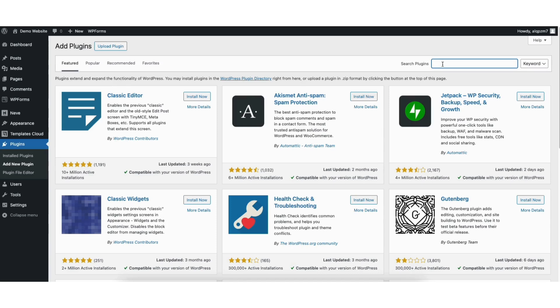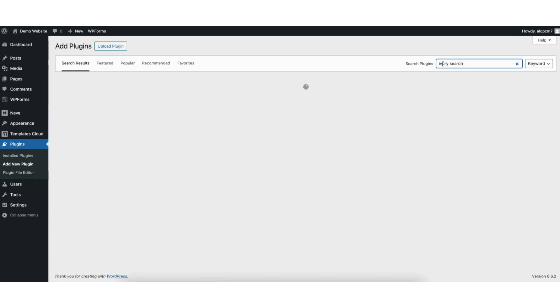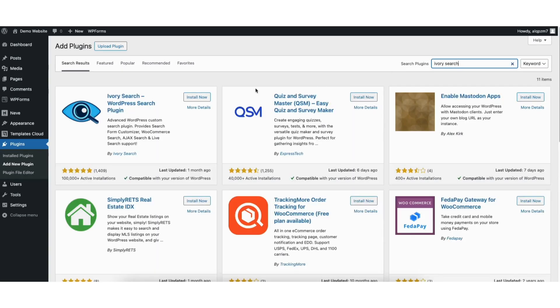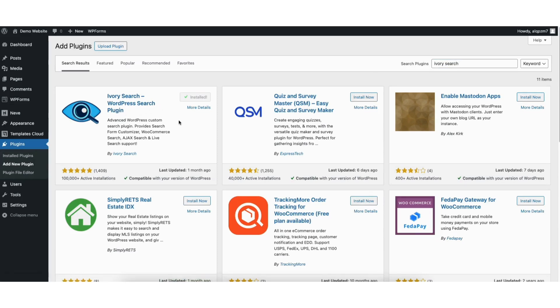In the search field, type in Ivory Search. You'll see the Ivory Search plugin showing here. Click the install now button to install the plugin.